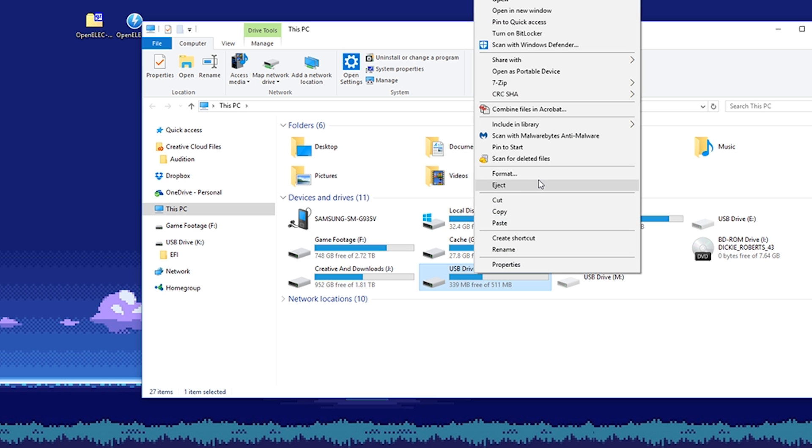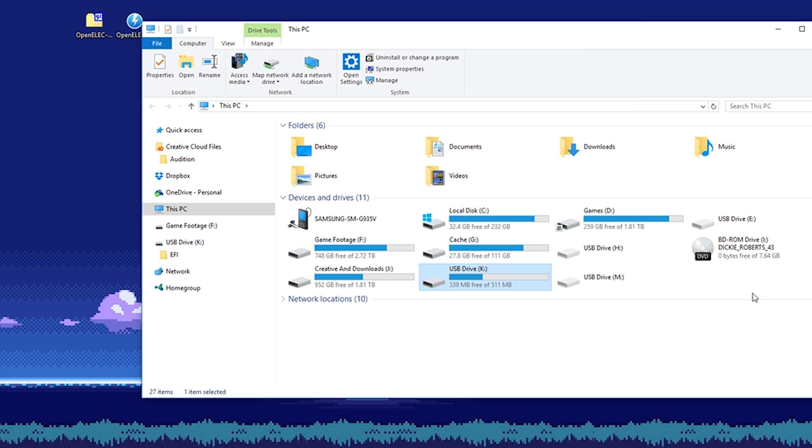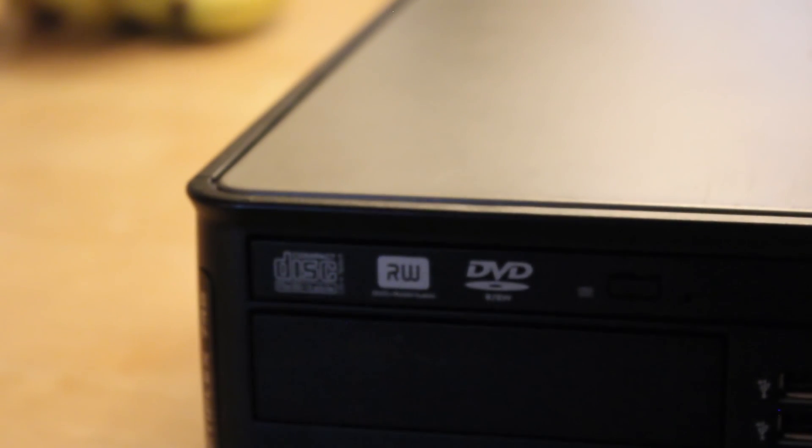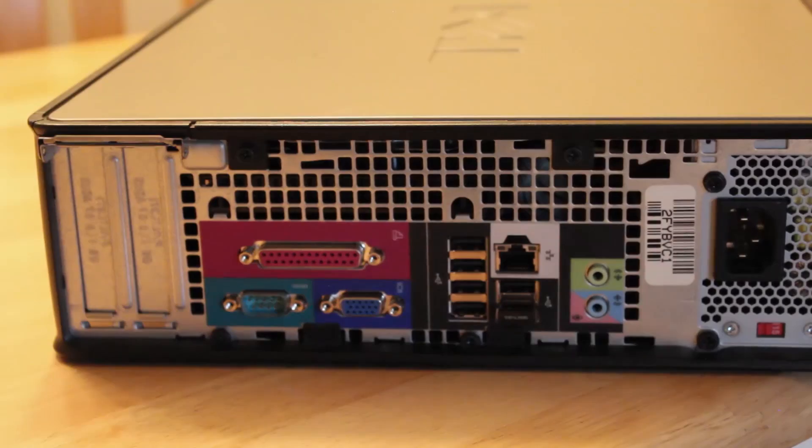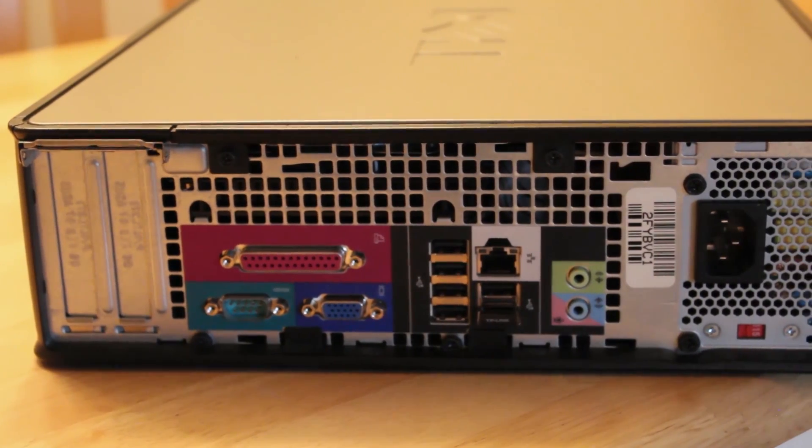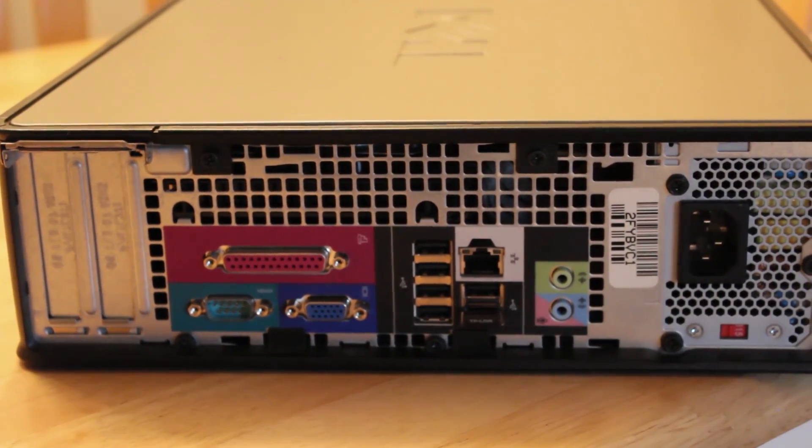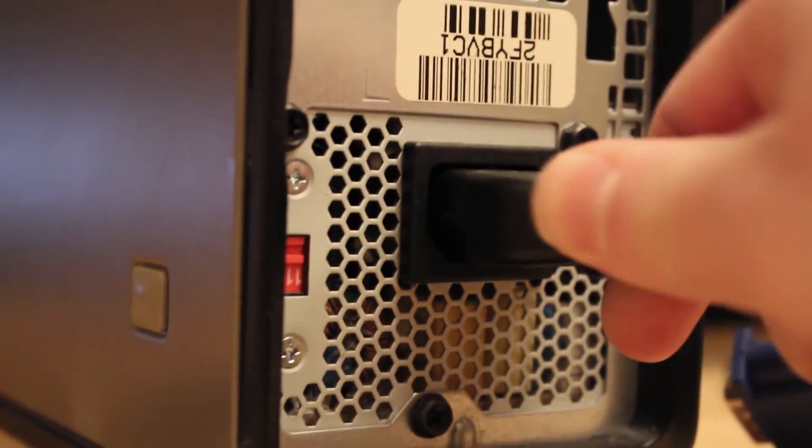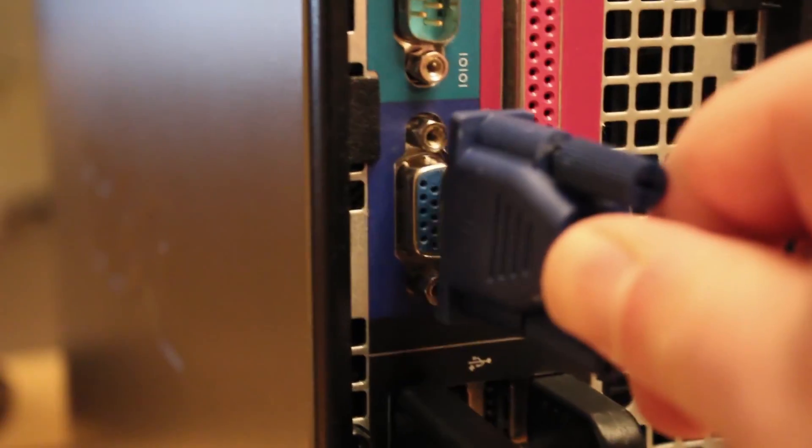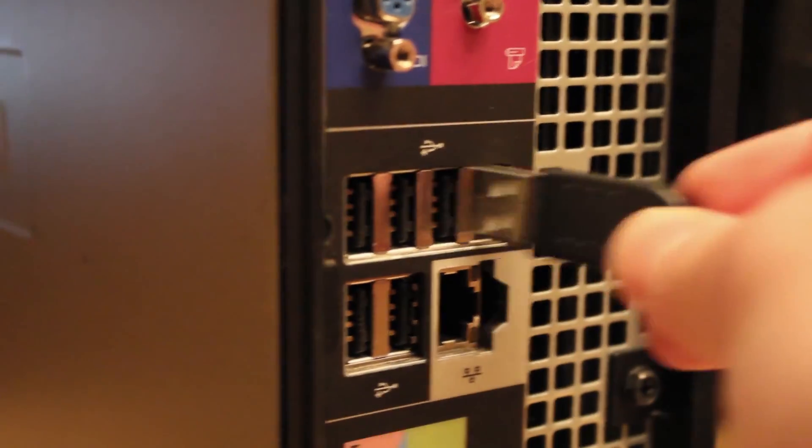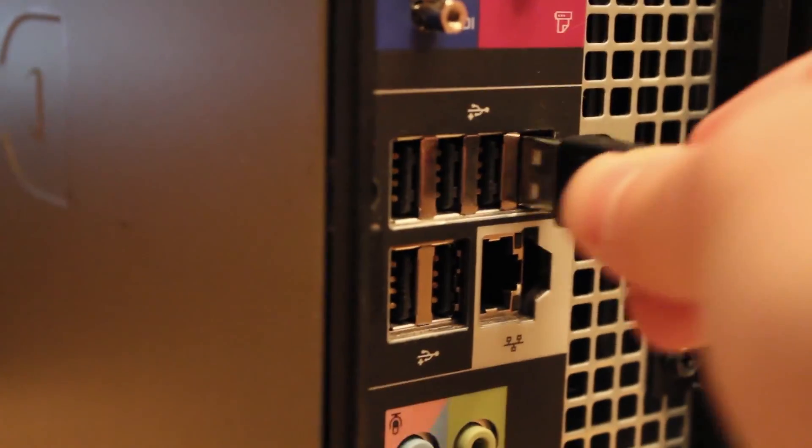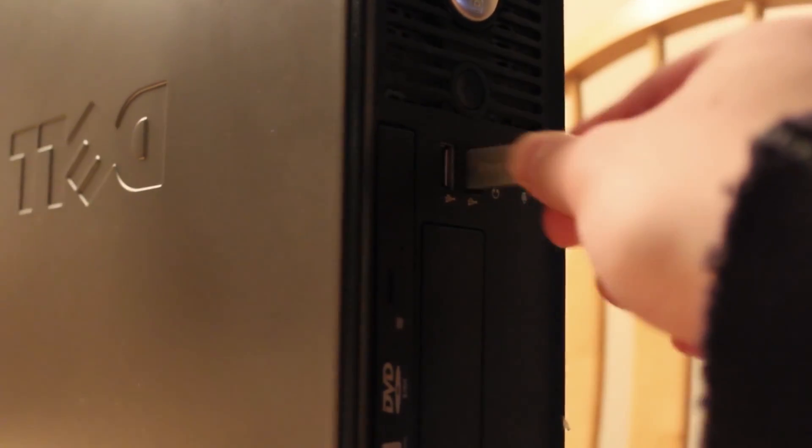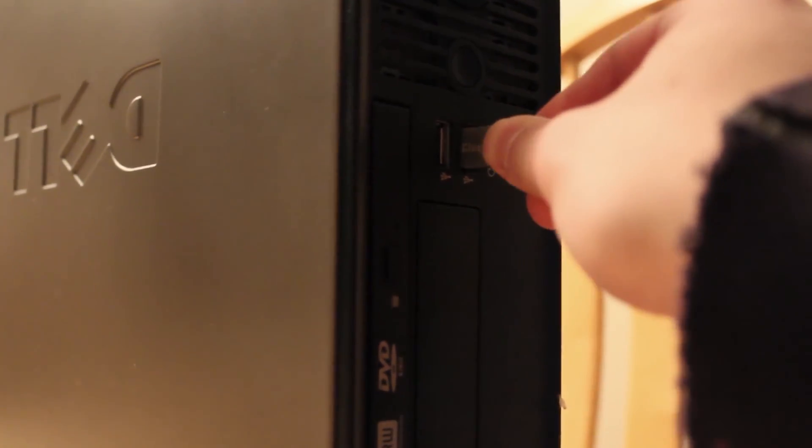Next we are going to hook up our computer. It'll vary depending on how you are going to do it, but in this case, consider this a demo if you will. Plug in all the necessary components: the power, the video cables, sound, keyboard, media storage, and then finally our USB drive. Once everything is hooked up, turn on our computer.